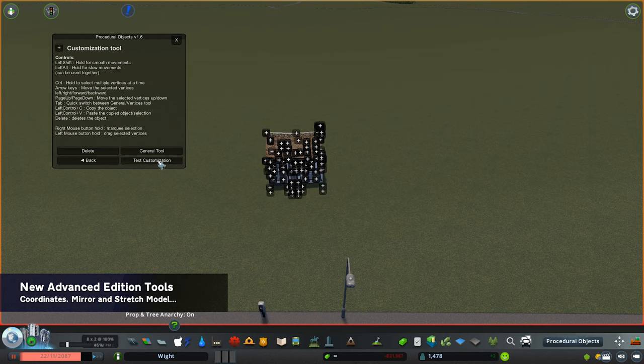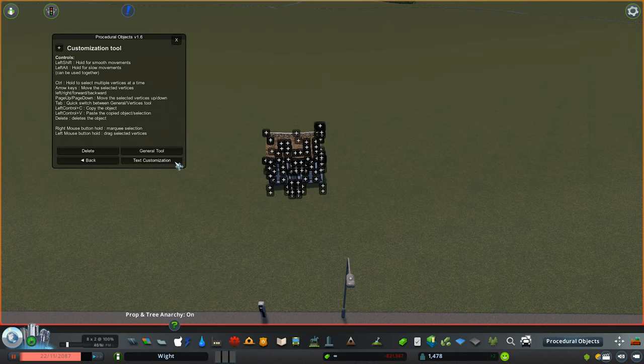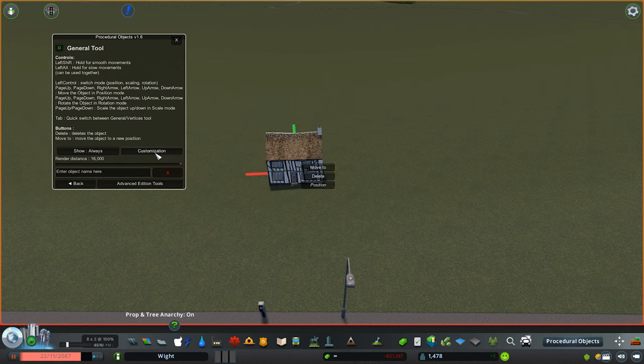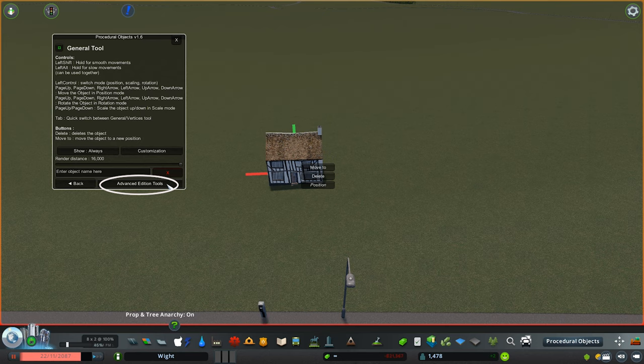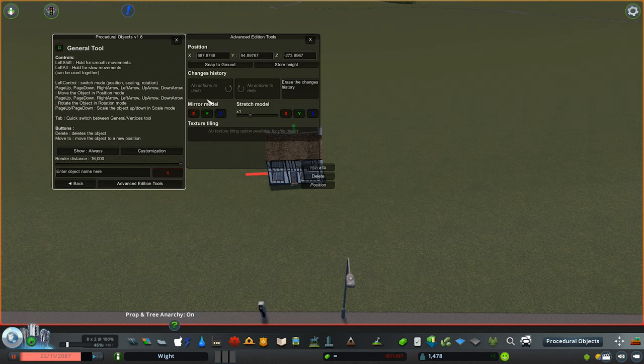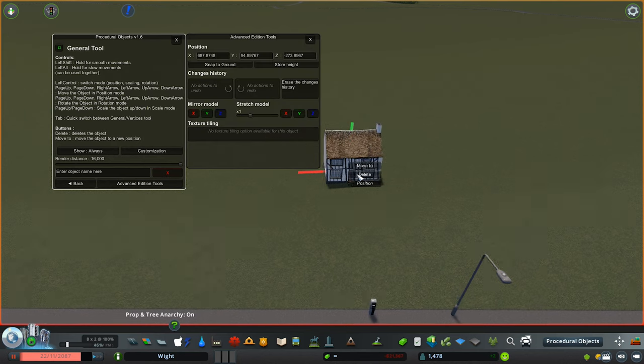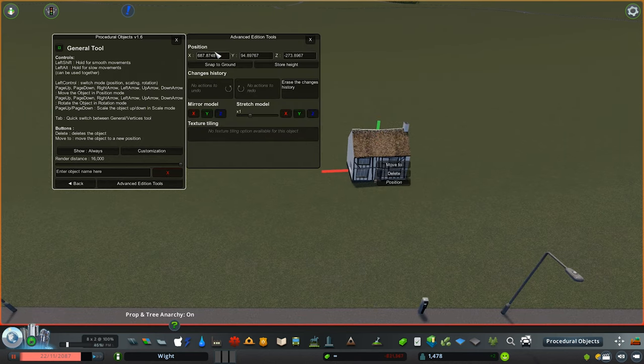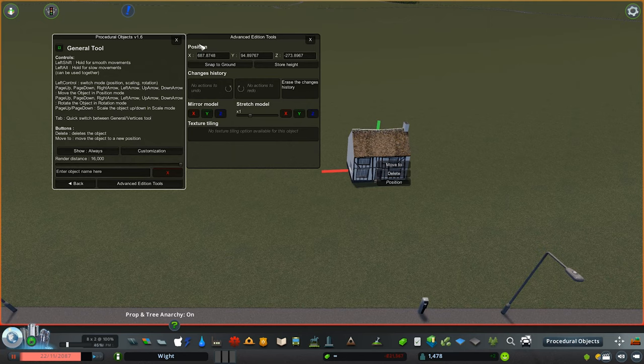First of all, as always, plop down your Procedural Objects, click on the Advanced Edition Tools, the new tab at the bottom of the general tool. Once you click on this, you'll see a new snazzy menu with a lot of features that we can now play with.